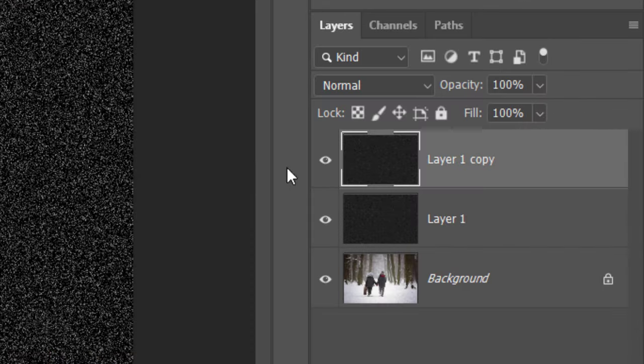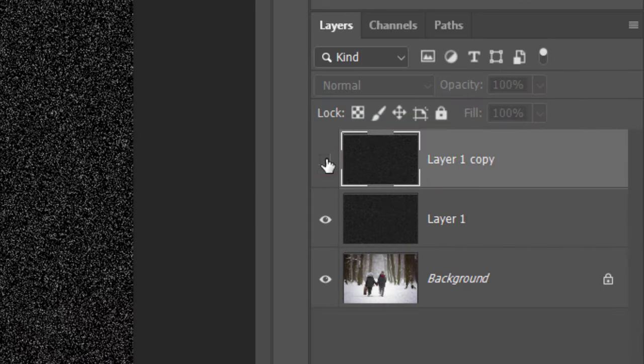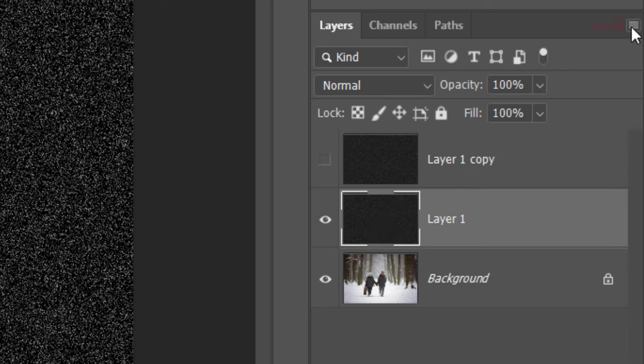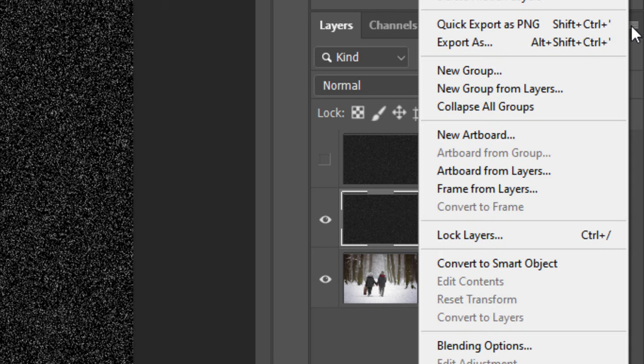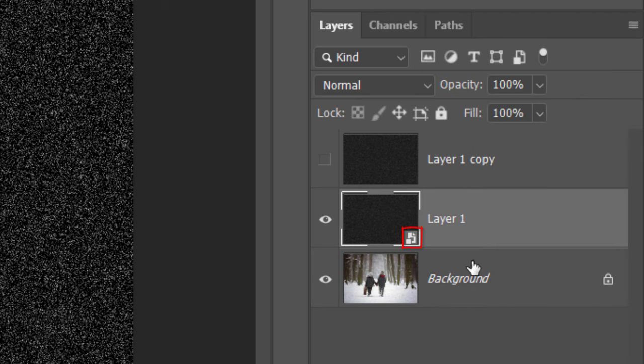Click the eyeball icon of the copy to temporarily hide the layer and make Layer 1 active. Click the icon at the upper right corner and click Convert to Smart Object. This will allow us to add filters to it non-destructively, meaning that we can adjust them at any time.